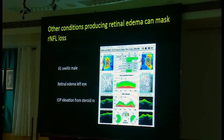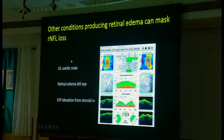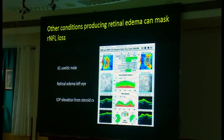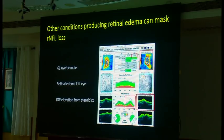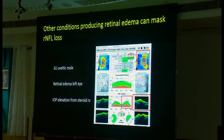Here is a 61-year-old uveitic male who had retinal edema in the left eye but severe IOP elevation for several weeks from steroid therapy. His actual thickness in the left eye is much higher than in the right eye, and the nerve fiber layer thickness peak — especially inferiorly — is much greater than average, suggesting edema in that area is artifactually affecting the thickness. You can also see his edema on the color image.